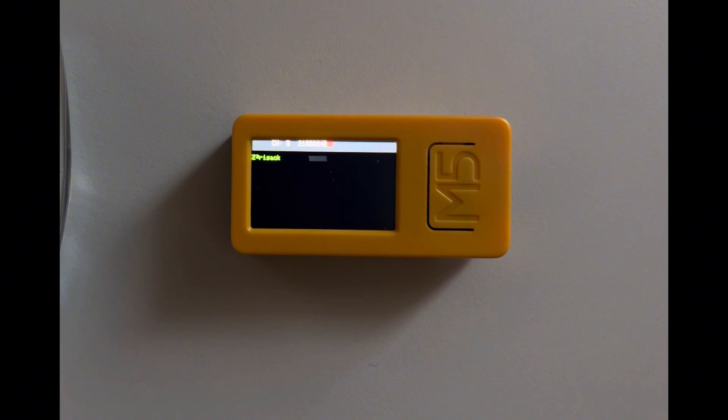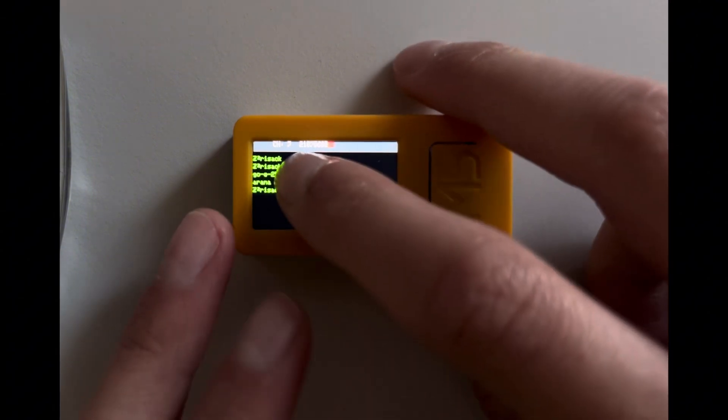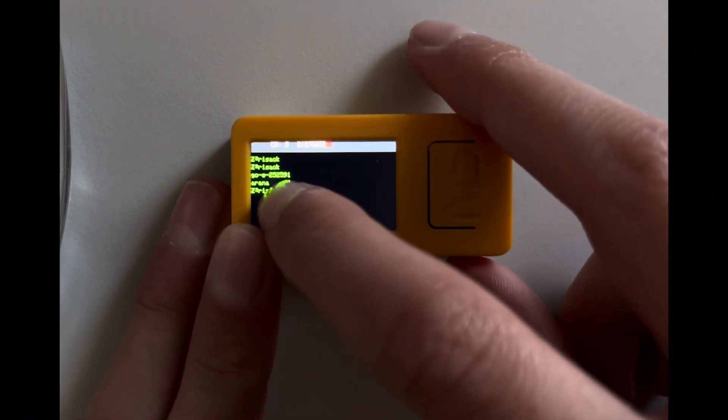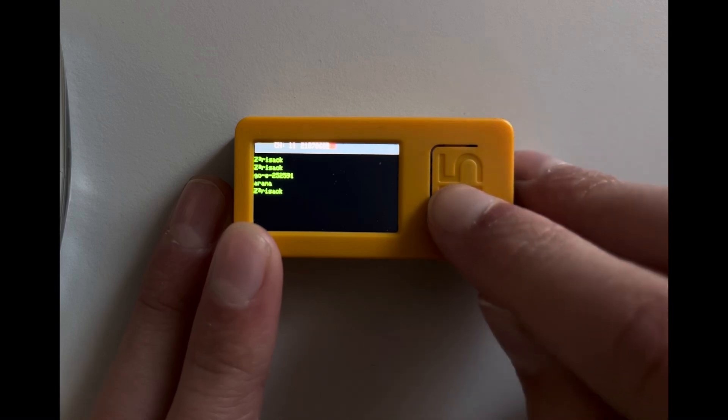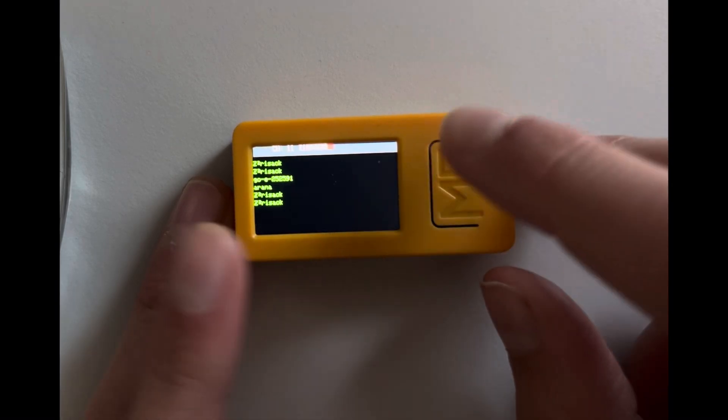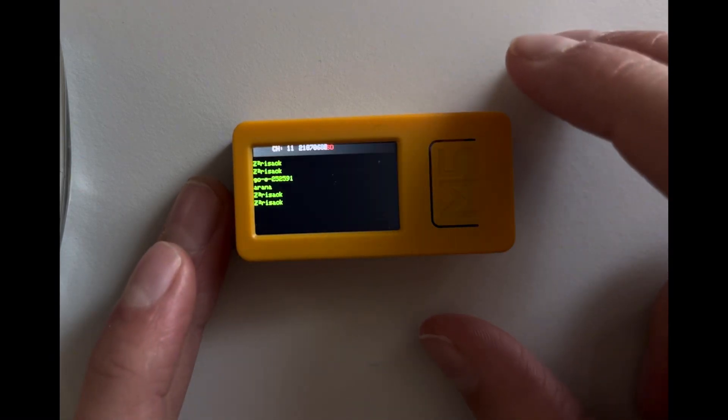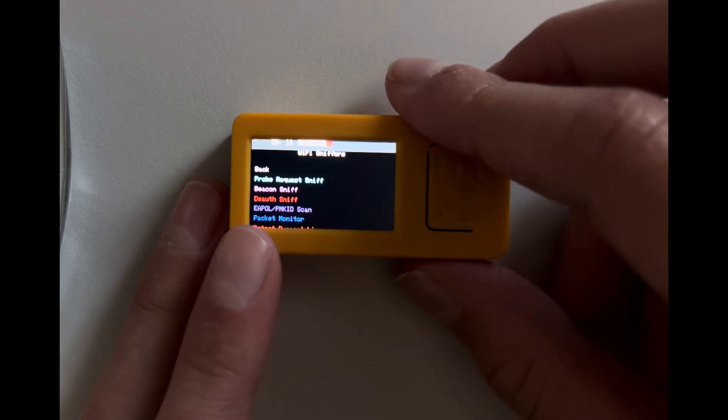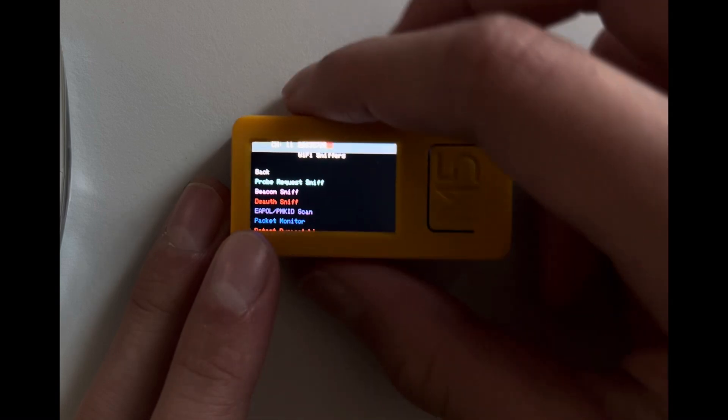So let's say I want to attack Irana, that's my network. I'll just go back, then I need to go to General, then I need to select the access point.